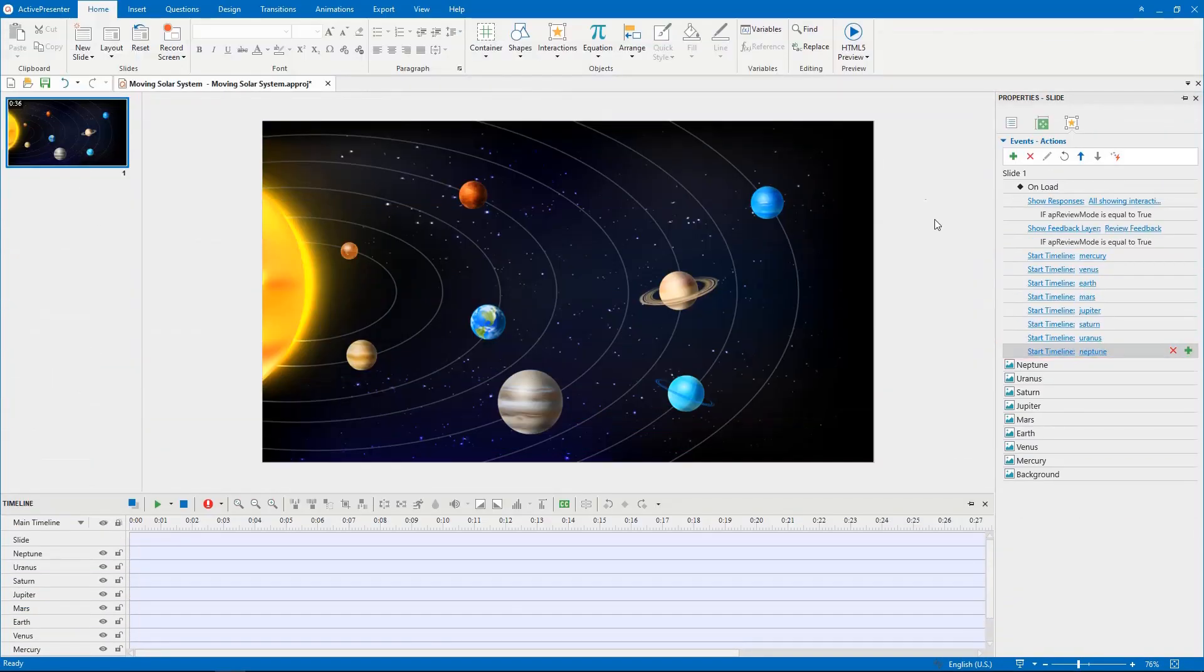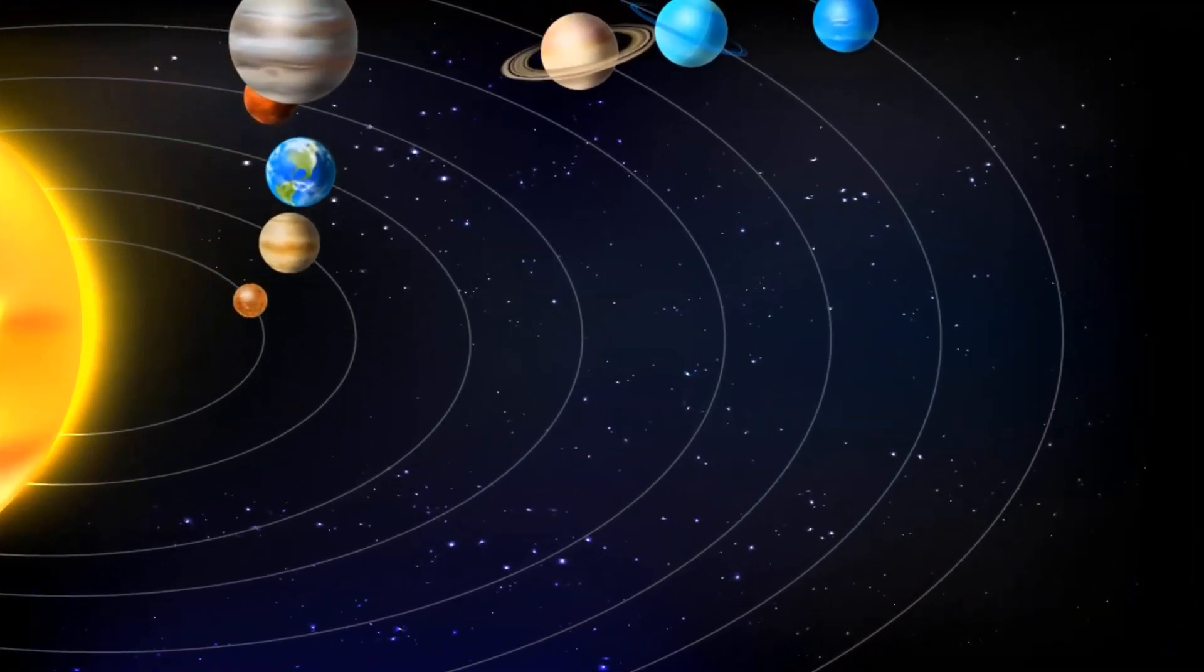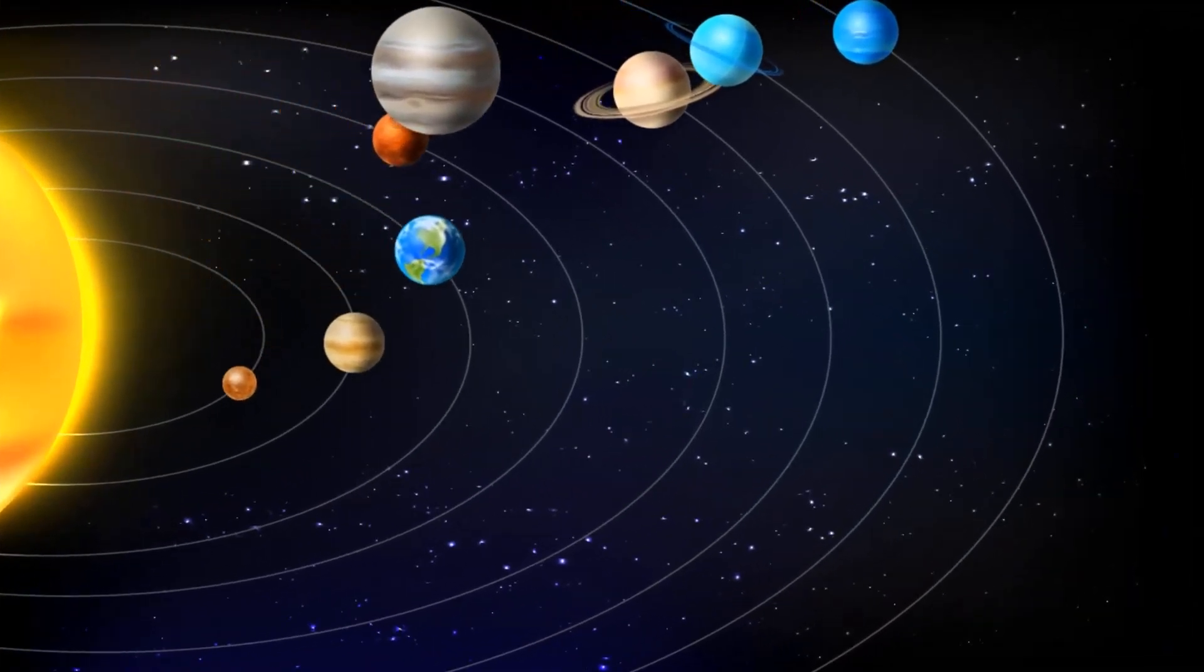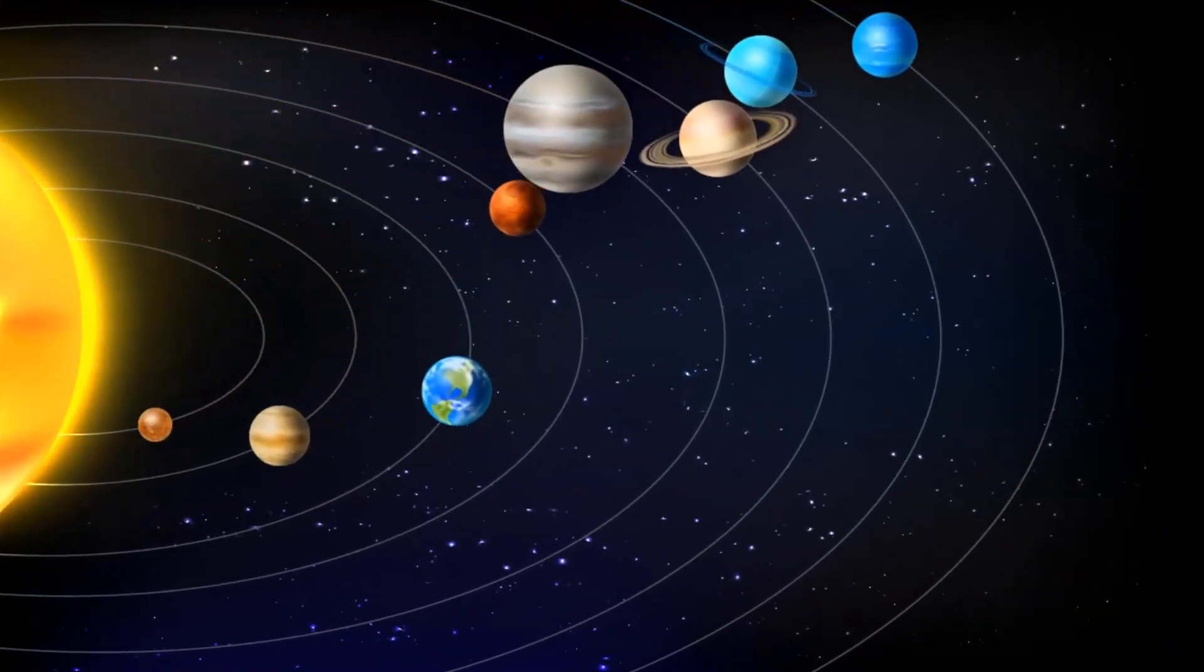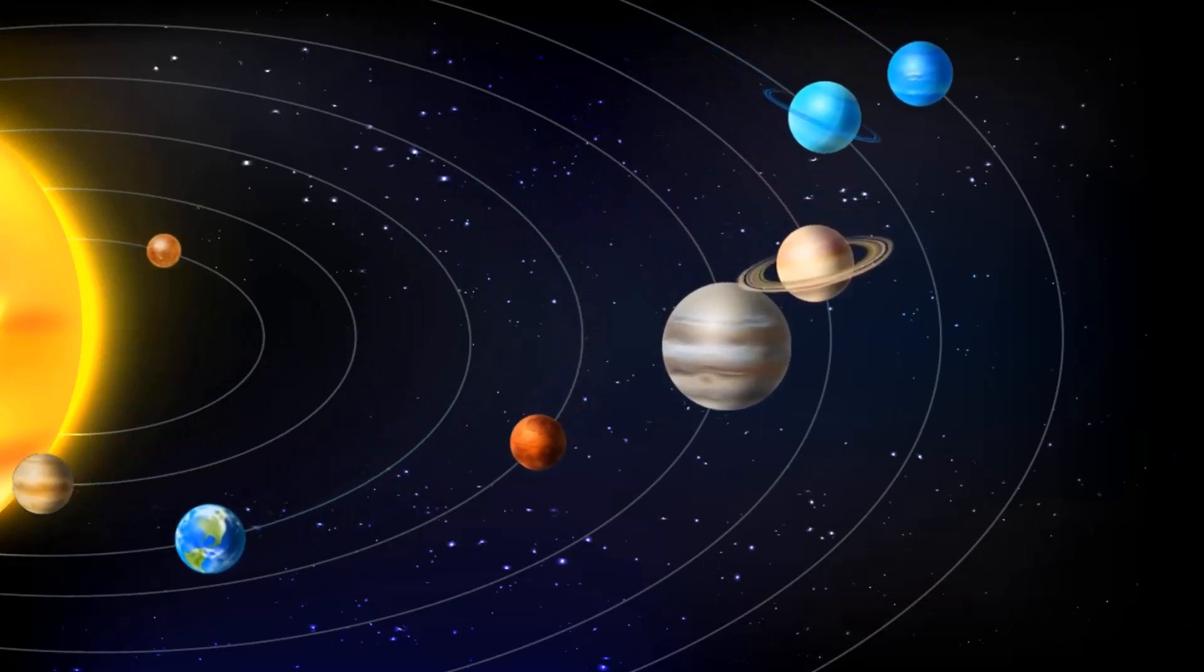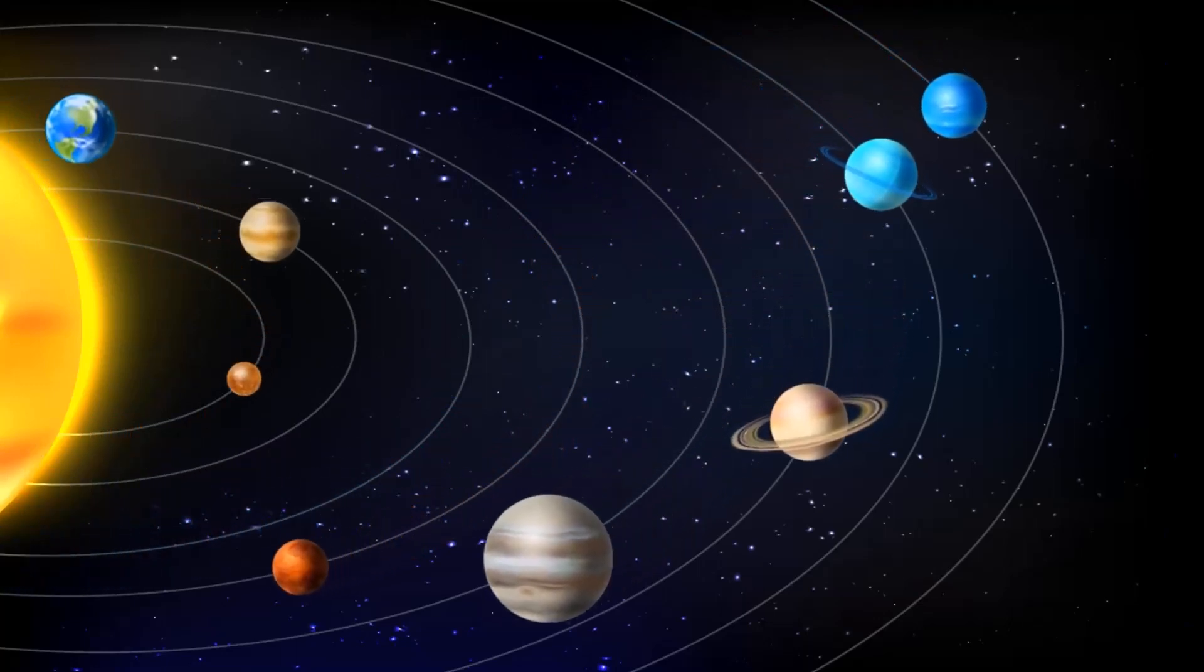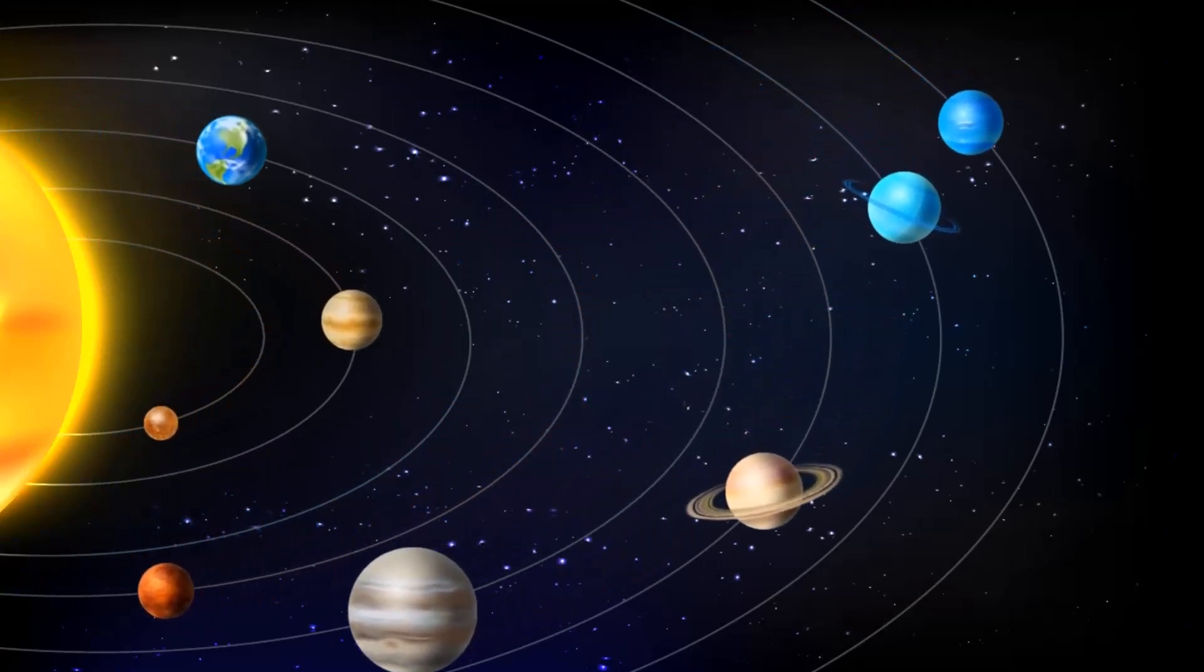Here's what we got. In the next video, we'll guide you how to create interactivity with planets information. So, stay tuned. See you.